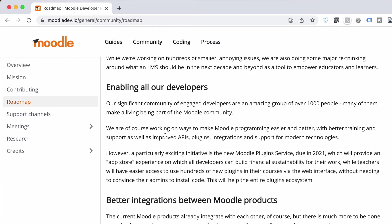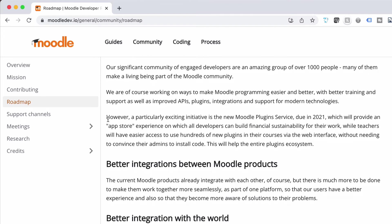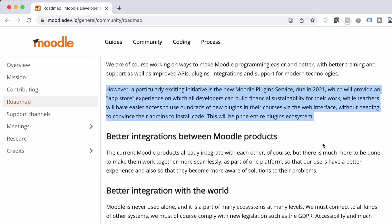Enabling all developers is something really cool in here that I thought would be great to see. The idea for developers is to look at a Moodle plugin service — due in 2021, I don't think it's happened yet — but it's an app store type thing where developers can build financial sustainability for their work. Keep an eye out for that because it'd be really cool if it can be integrated into the Moodle platform so that people can just buy a plugin that suits what they want inside the platform, rather than going off and grabbing things and installing separately.